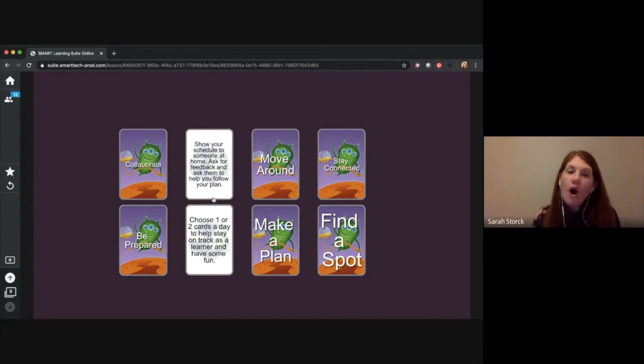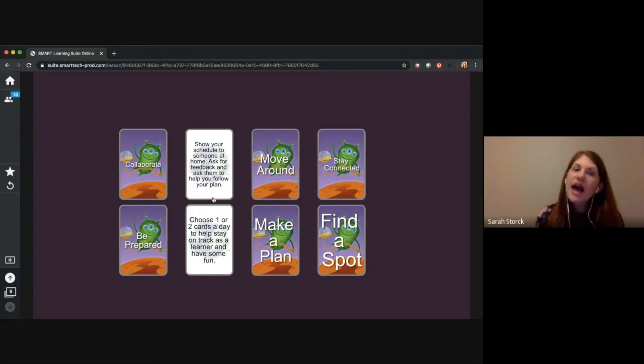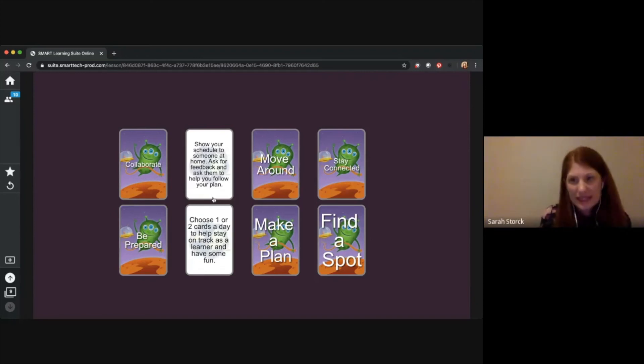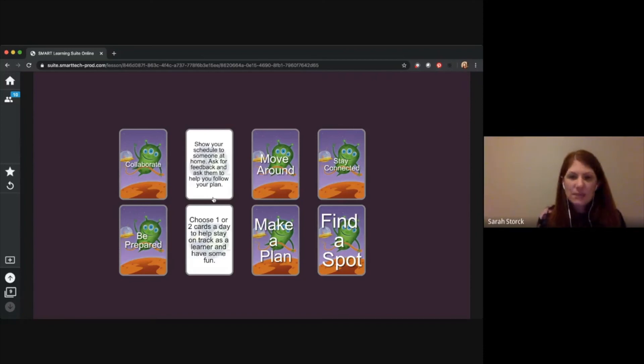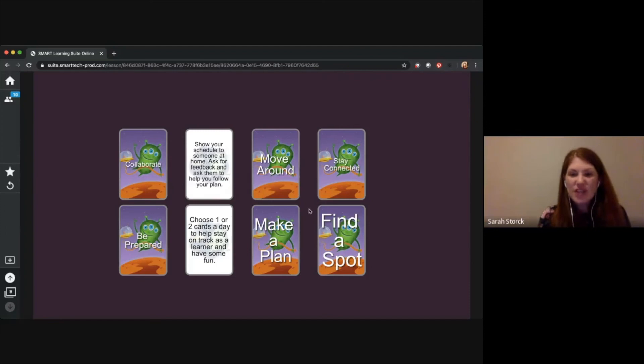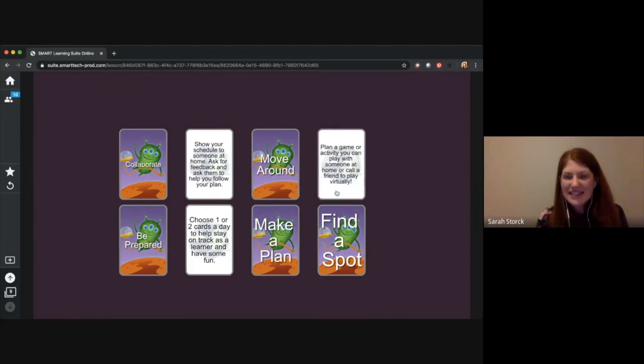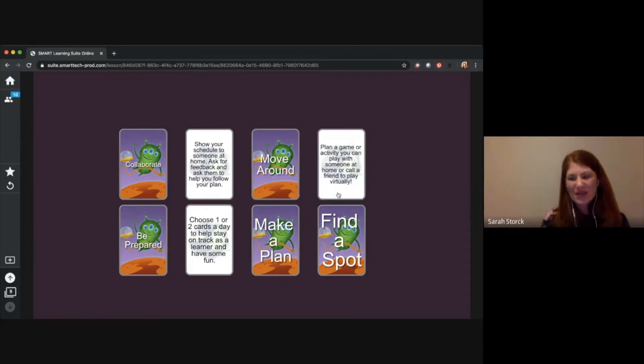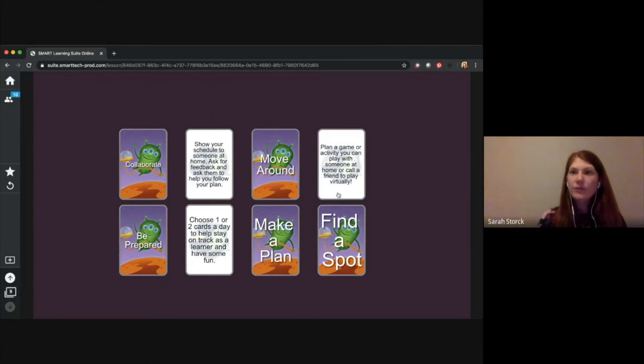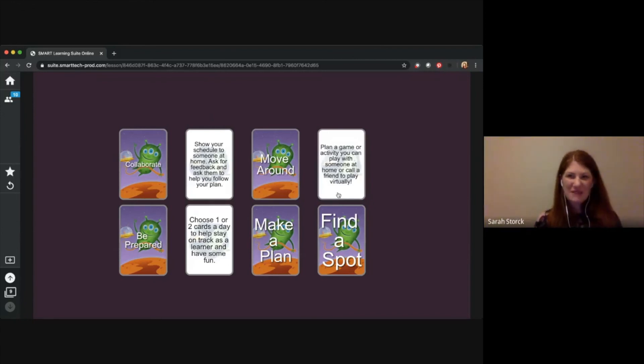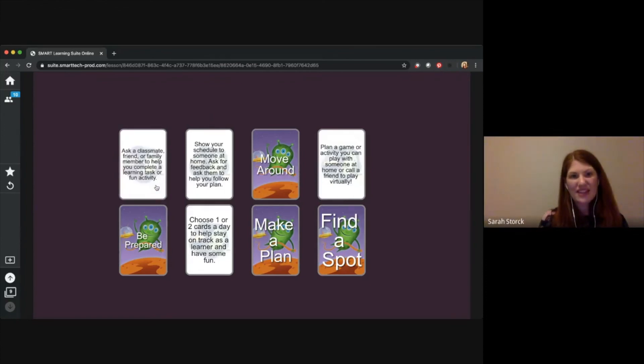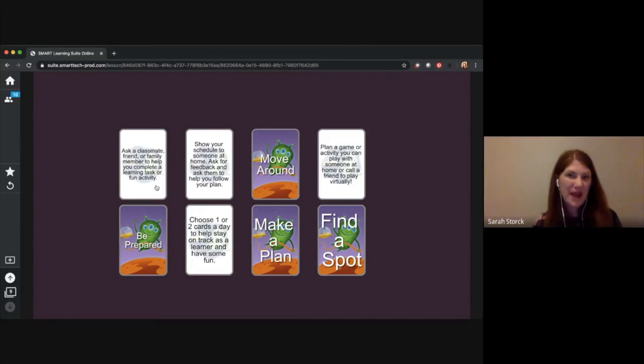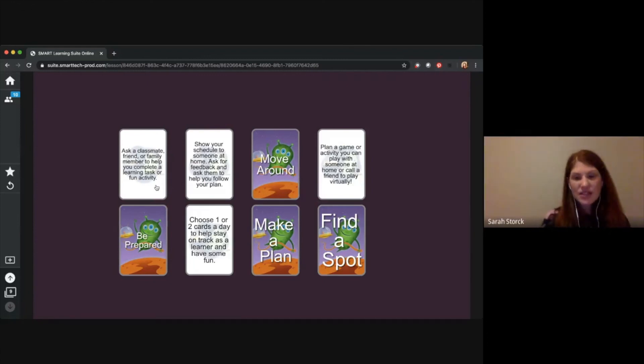And then also, having someone at home keep you accountable of following your plan too, right? If you say you're going to work on language arts first thing, who's going to keep you accountable at home to be working on your language art. You can also stay connected to someone else. So maybe plan a game that you can play with someone else at home, or maybe even call and play with someone through a Google Meet. Maybe there's friends or family that you can play with, or maybe you're going to plan some collaboration time with your classmates or maybe someone at home. So these are some tasks that you can work on today and tomorrow.